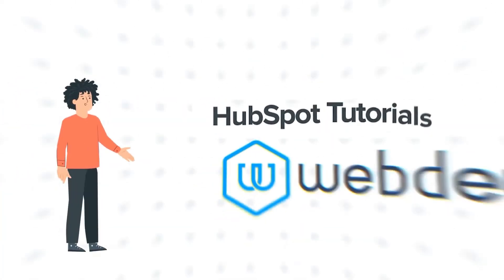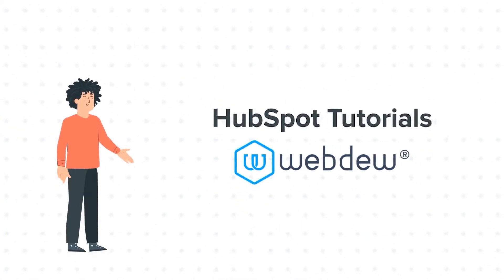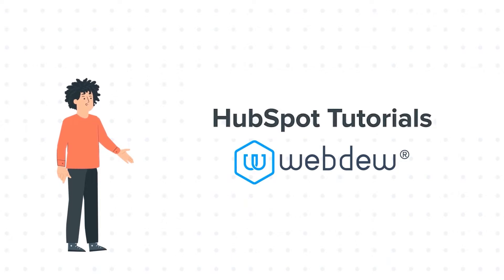Hello, and welcome to HubSpot Tutorials by Webdo. I am Mike, your guide and friend.